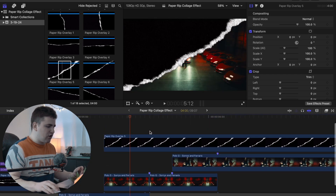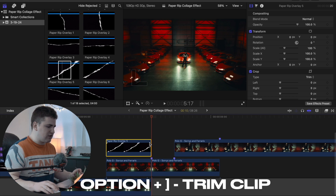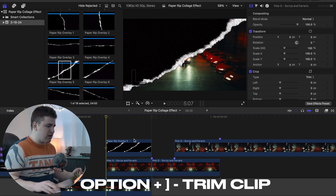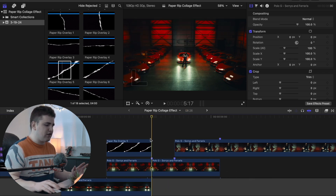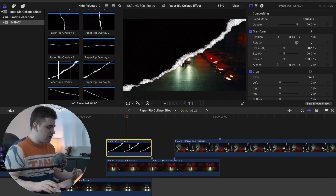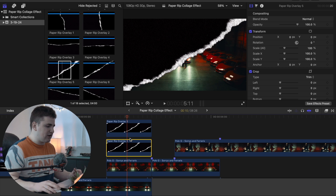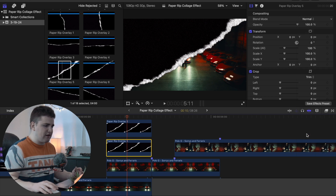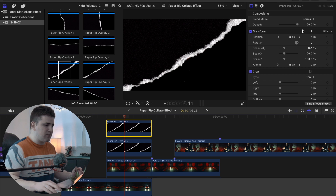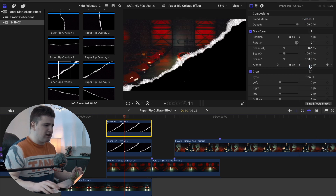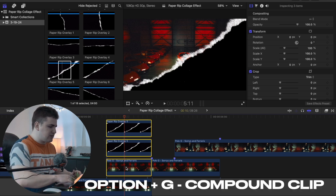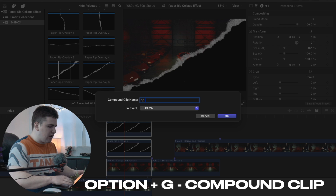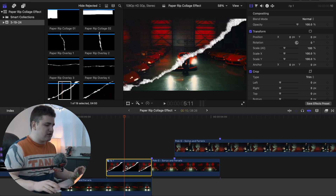We're going to use paper rip overlay five. Place the overlay on top of this section, trim it to fit that duration, and make sure the overlay and the clip completely line up — if it's off a little bit it's going to look weird. Then, holding the Option key, duplicate the overlay to create a copy. Select the bottom layer and change its blend mode to Stencil Alpha. Then select the top clip and change its blend mode to Screen. Finally, select all three, press Option+G to create a compound clip, name it 'rip one,' and click Return.